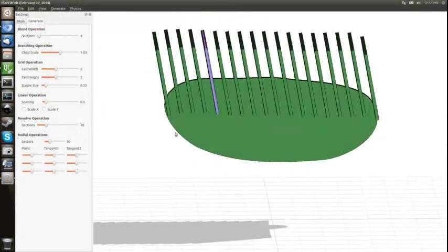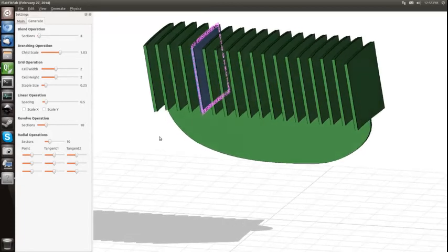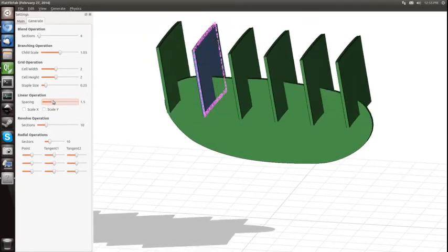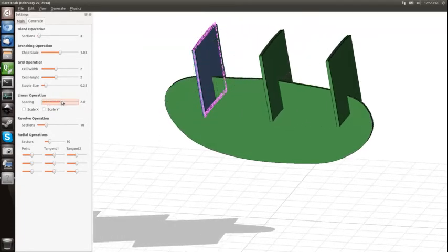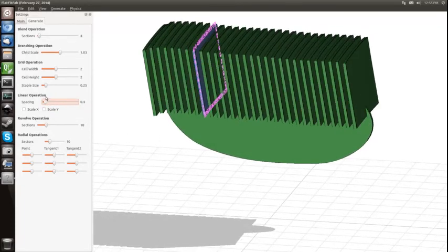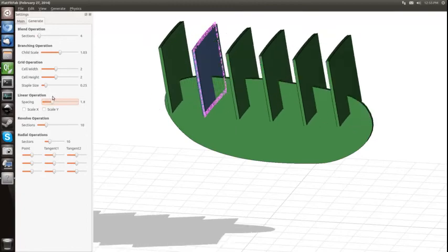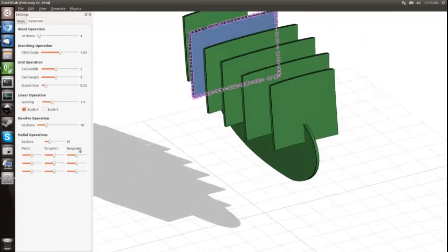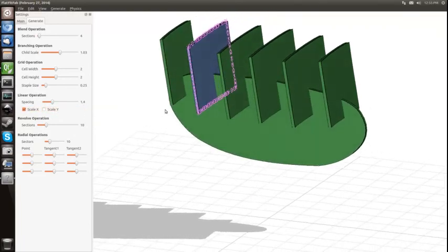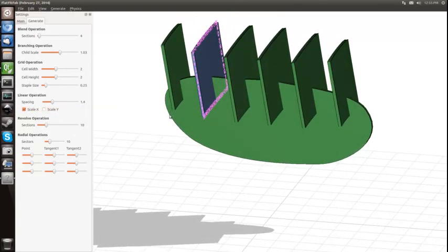As mentioned in the last tutorial, the spacing between sections for the linear operation can be interactively adjusted after the operation's been applied. In addition, the checkboxes allow the option for copies to be scaled horizontally or vertically based on the cross-sectional width of the base planar section at each plane.